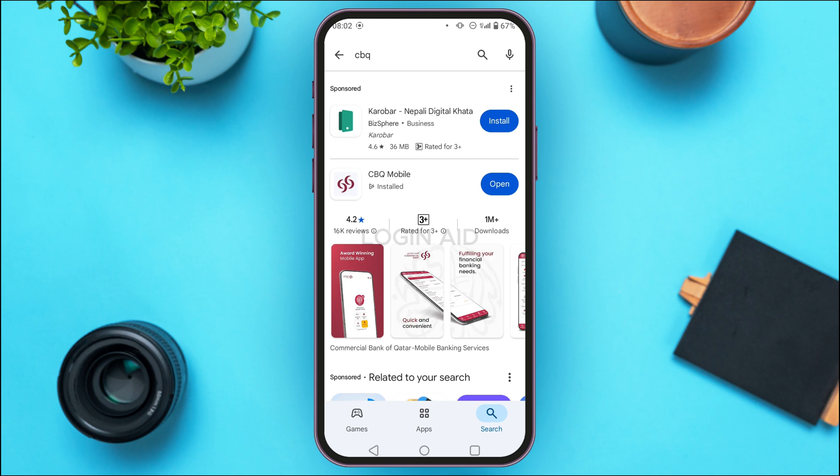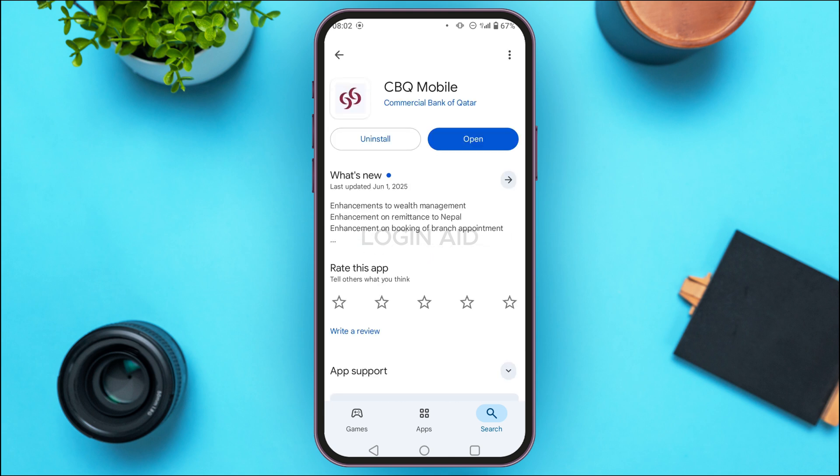Now tap on the search bar that you can see at the top and simply search for CBQ. You'll be able to see the results. You'll be able to find the application for CBQ Mobile — simply tap on it.